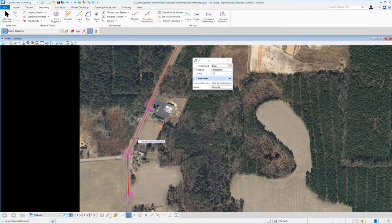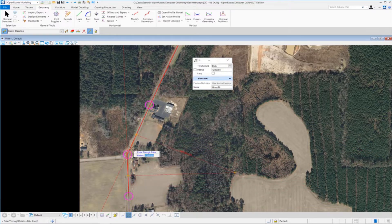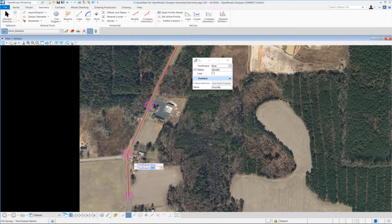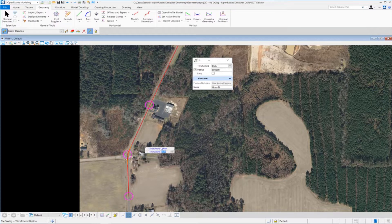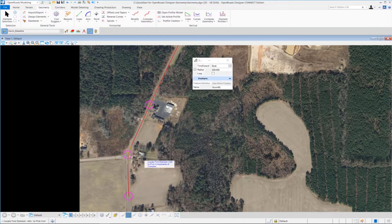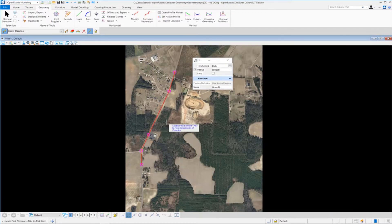I'm going to select this tangent line, which prompts me to select the second tangent element, so I'll select that one. The heads-up prompt changes, asking for a radius value. We're going to key in a 600-foot radius for this curve — type 600 on the keyboard, press Enter to lock in the value, then left click to accept. It places the curve temporarily until we reach the extend options. We set that to 'both' so it trims the ends nicely to meet the curve, then left click to accept. The curve is placed.